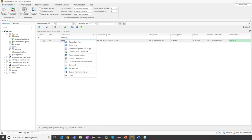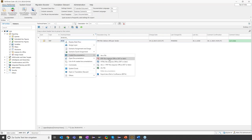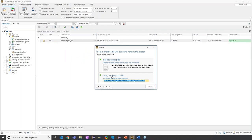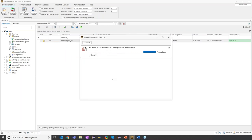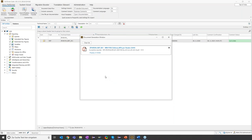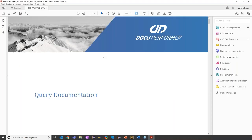The comment language in this case will be English because Stefan requested English, and the documentation language itself will also be English. Now let's start the documentation. With just one click, the DocuPerformer creates a PDF file containing all the relevant information about the query, which James usually would have to add manually to a Word file. The DocuPerformer finished the creation of the documentation and now I can access it directly. As you can see, the tool already has a nice layout.